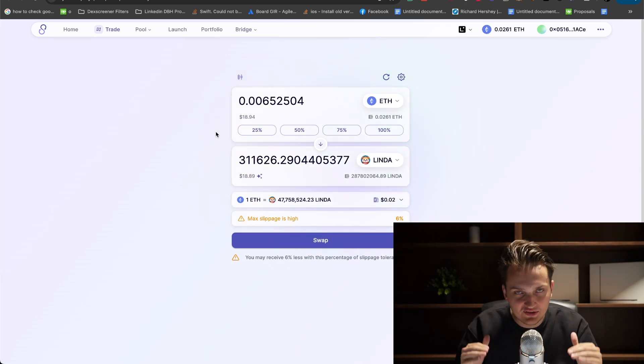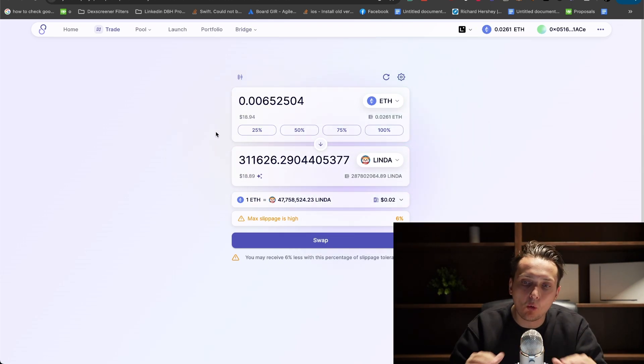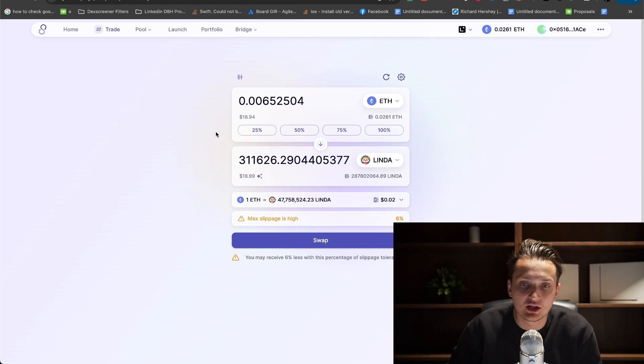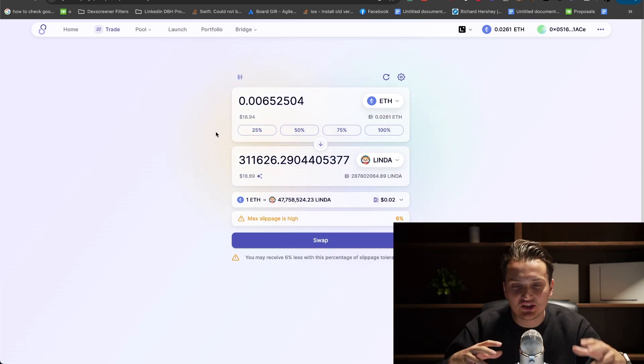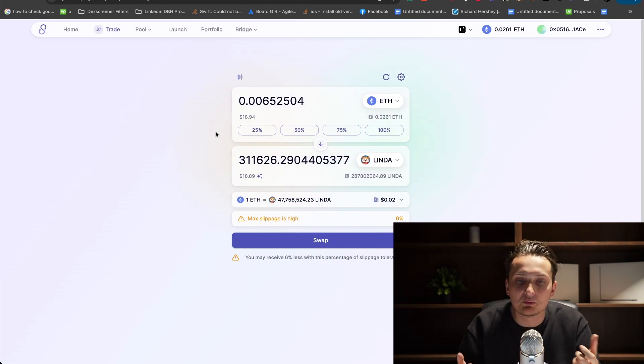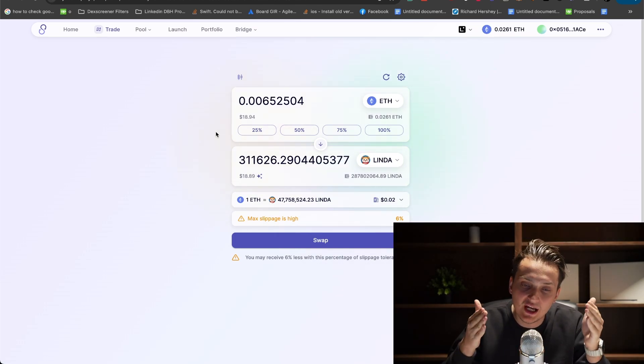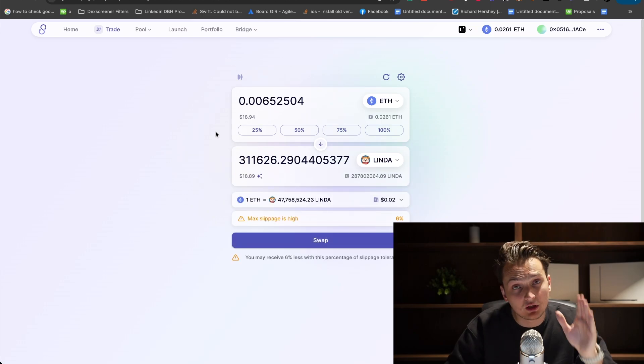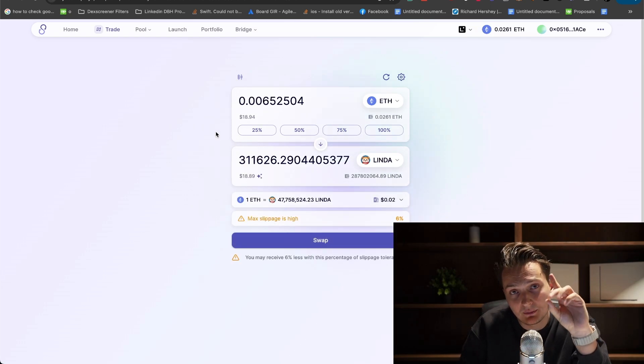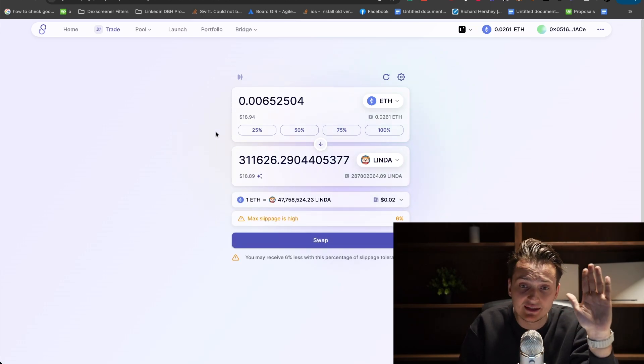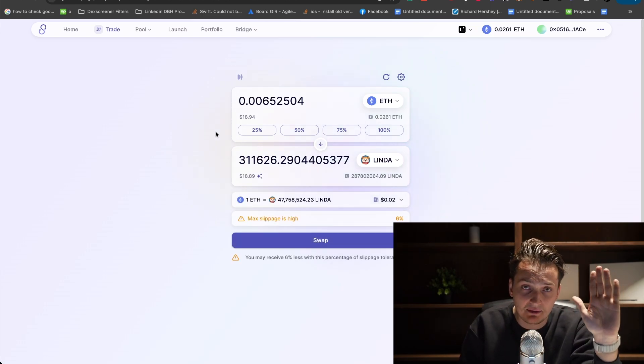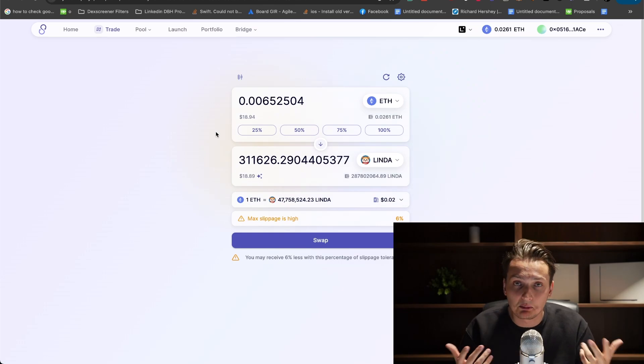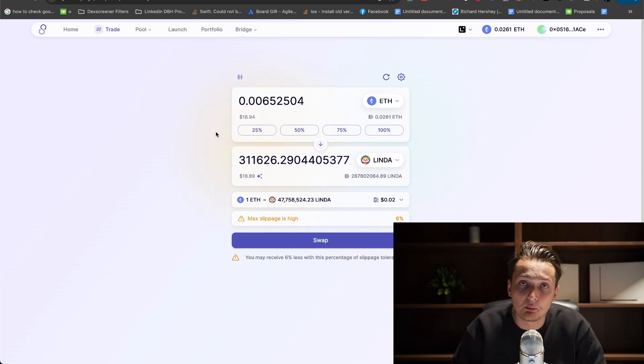It works the same for all other Ethereum layer 2 chains. It's just that the bridge you might use would be different because here we're using MetaMask bridge since the company behind Linea is the same company behind MetaMask. In other cases like Blast and other layer 2s...